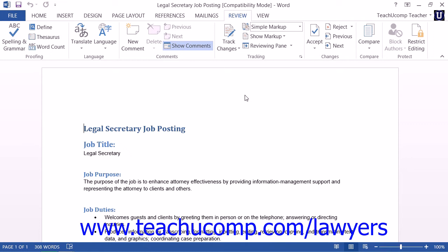This allows you to create and compare multiple copies of a legal document, noting changes between the original, the first draft, the second draft, and so on. This is beneficial because it allows you to keep all copies of the drafts for historical purposes, showing the changes that were made and who requested the changes. In this lesson, you will learn how to use the Compare feature of Microsoft Word to create a legal blackline document.